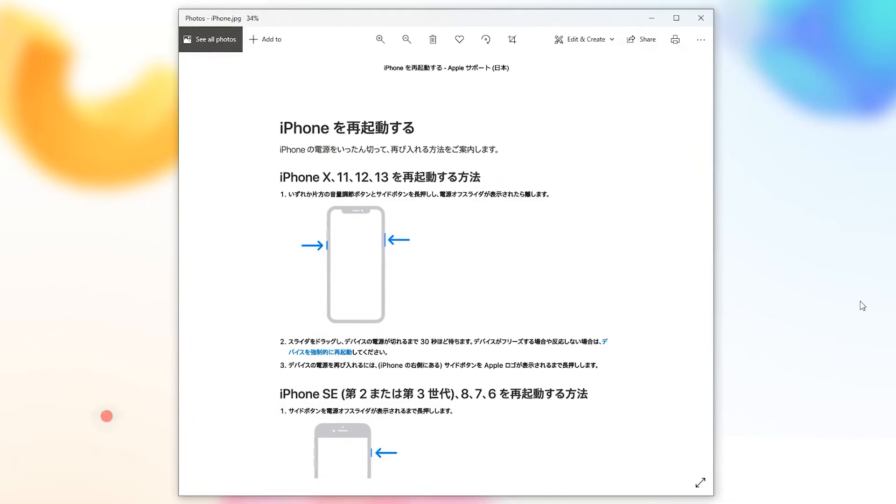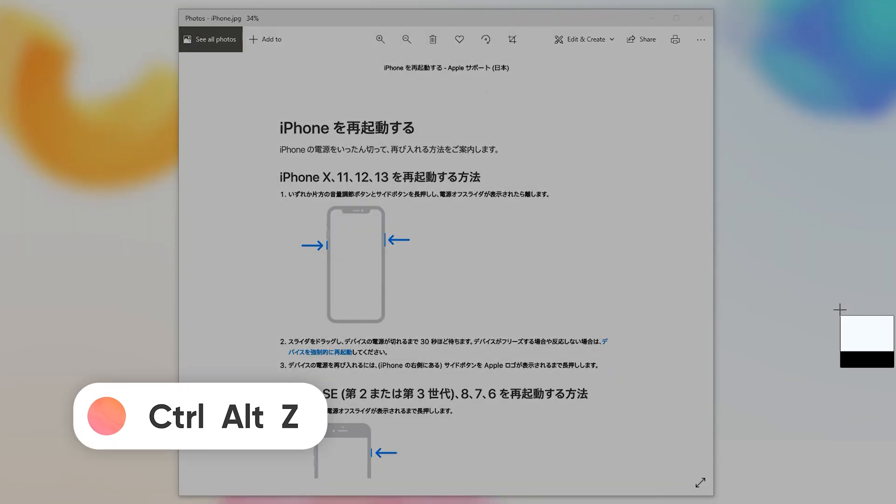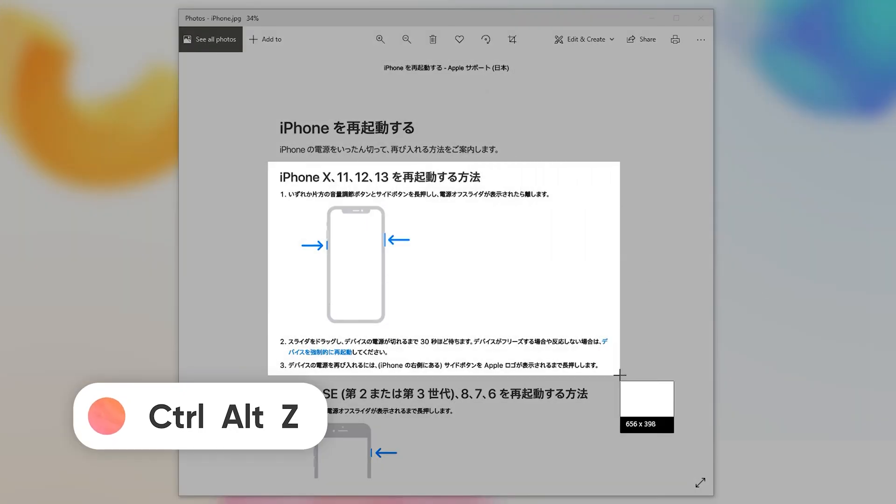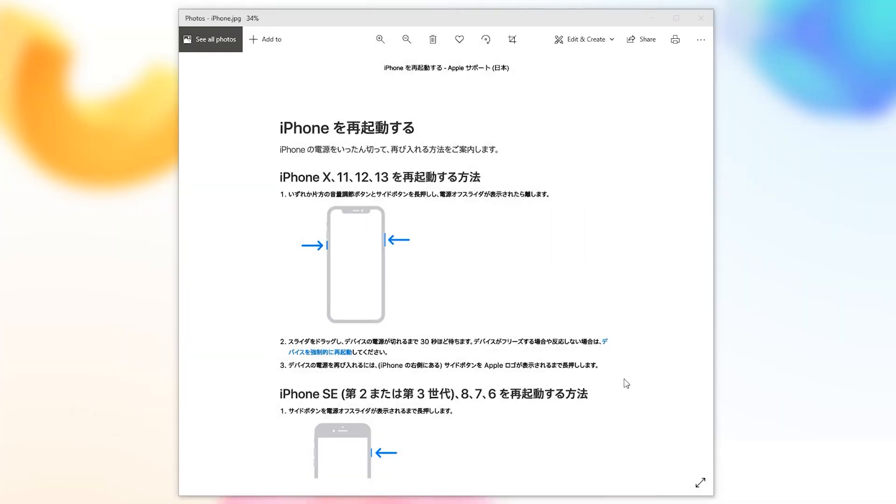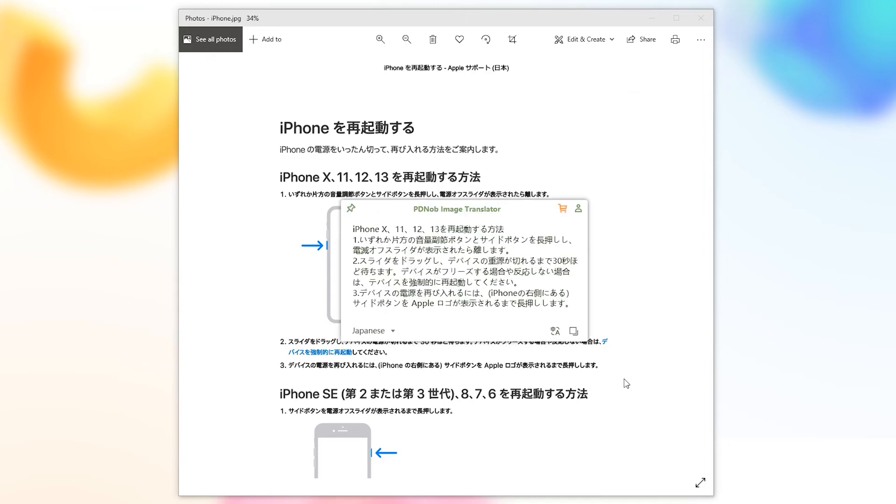Tap the shortcut keys Ctrl, Alt, and Z. Use the mouse to capture Japanese image text. The text in the image will be extracted.